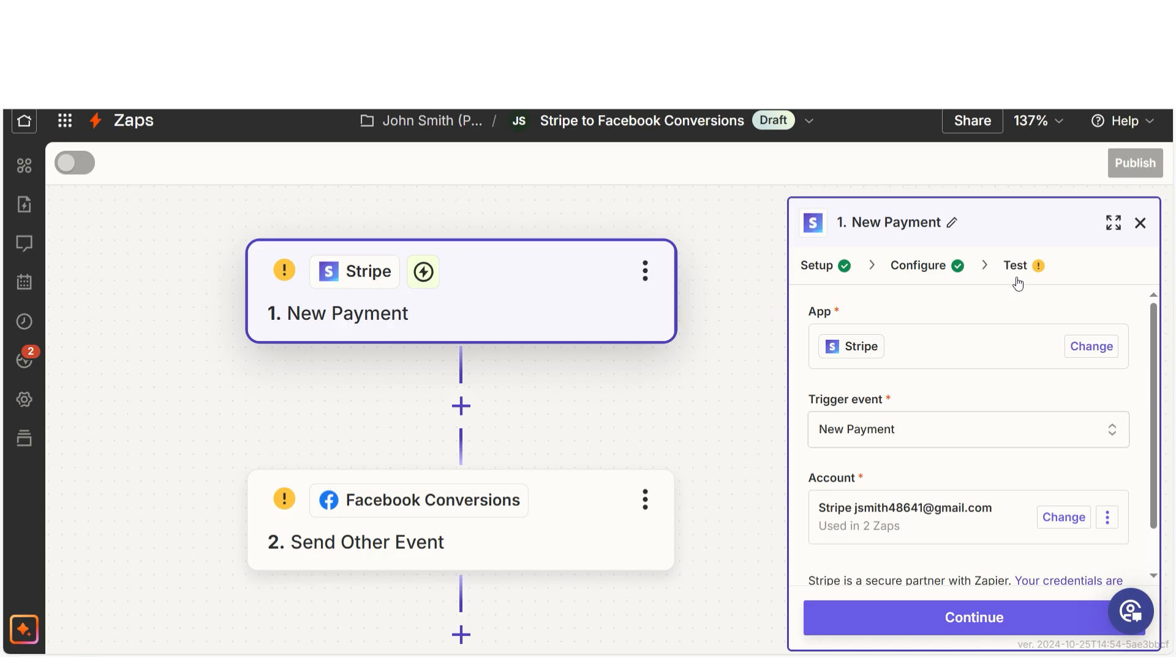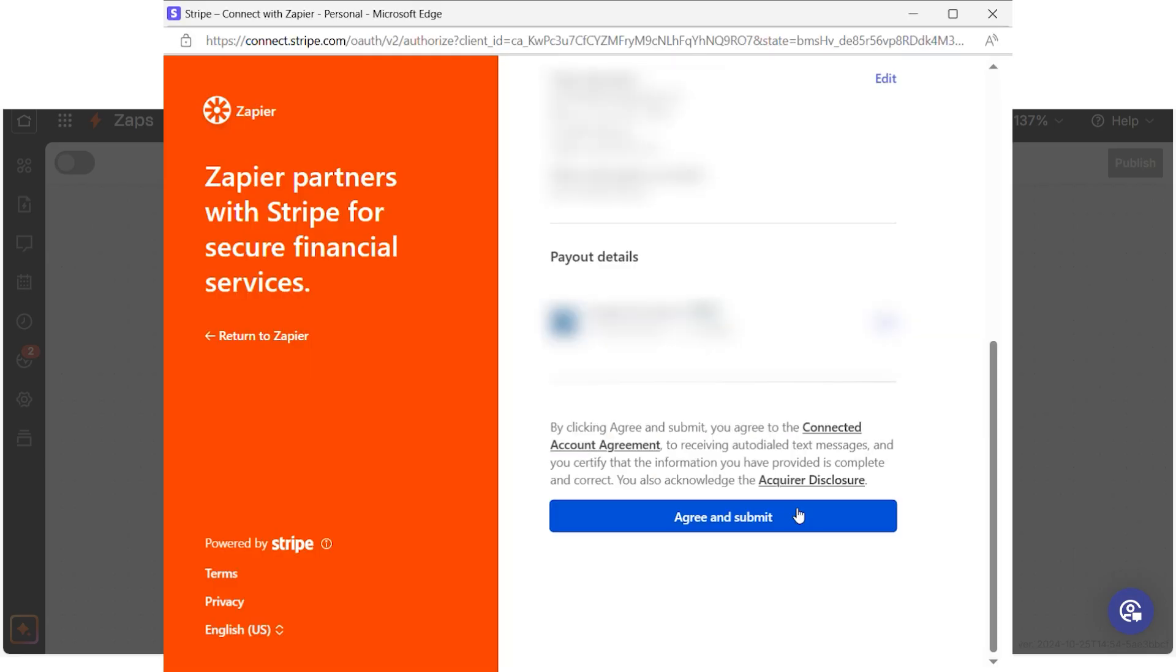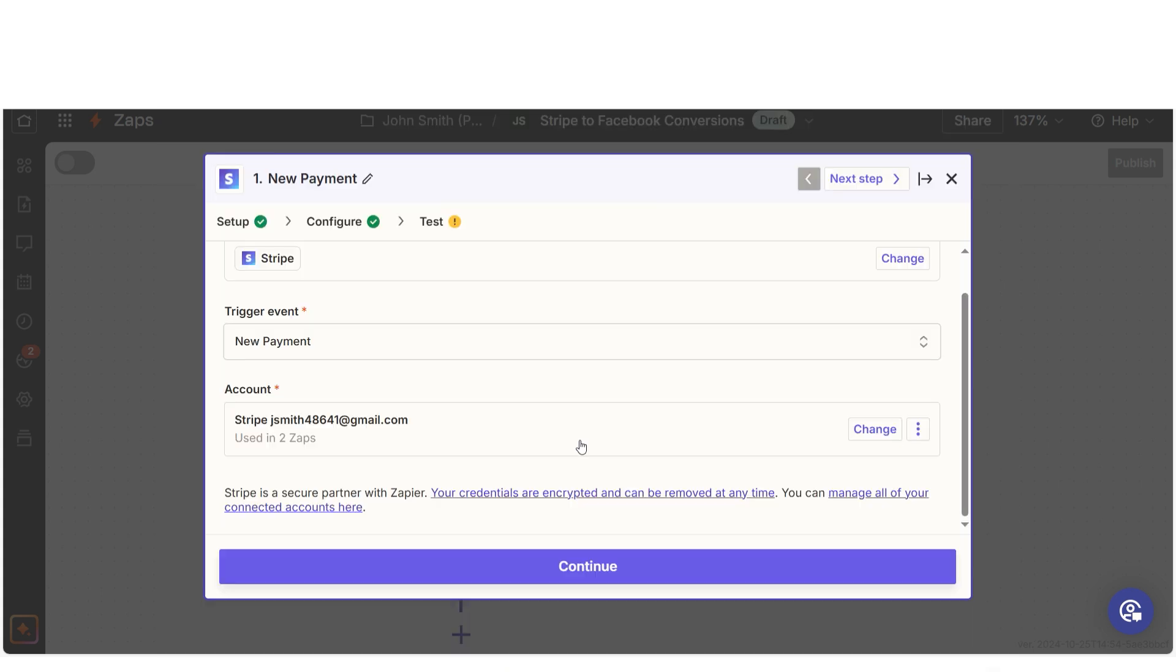The trigger screen will then pop up. Our trigger is an event that starts any Zap. The first time we set up Stripe, we'll need to connect it with Zapier. If you click on the account tab, a link will pop up for you to log into your Stripe account. And don't worry, Zapier will only perform the actions you tell it to in a given Zap.